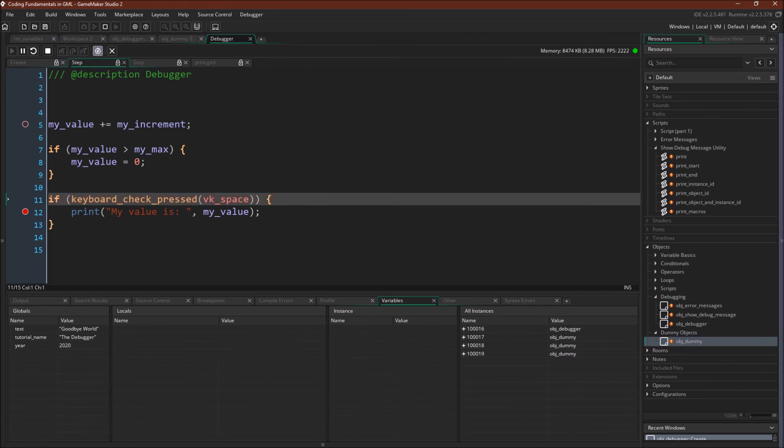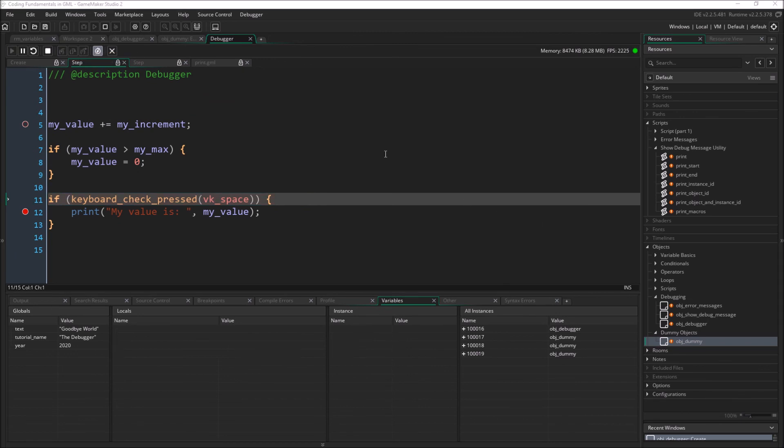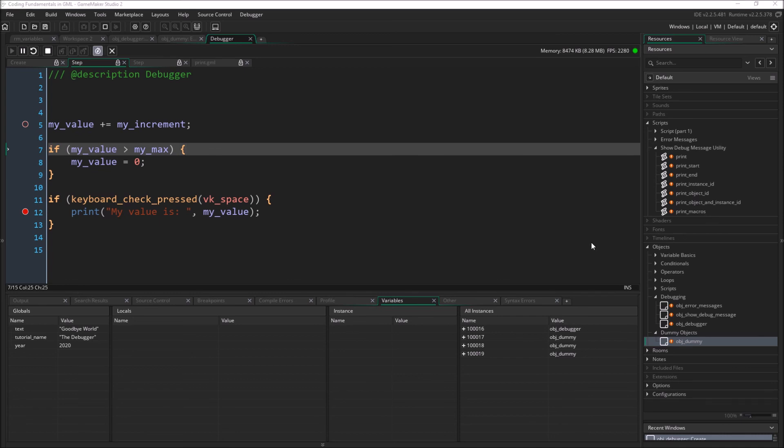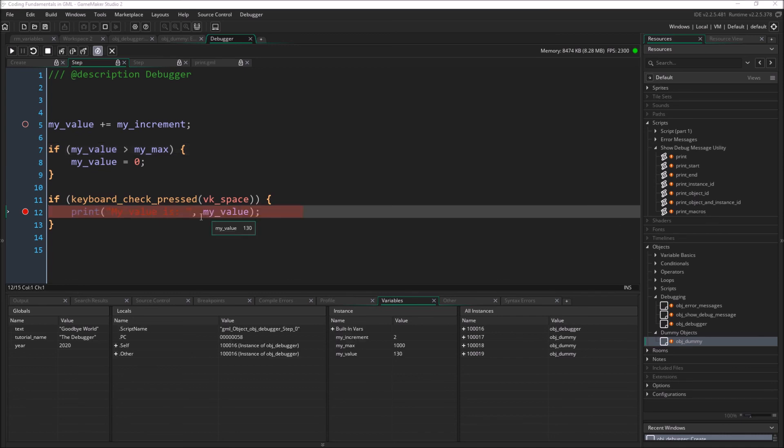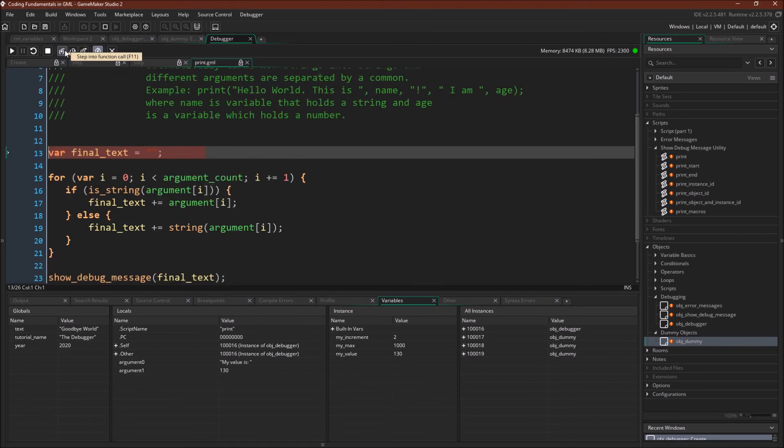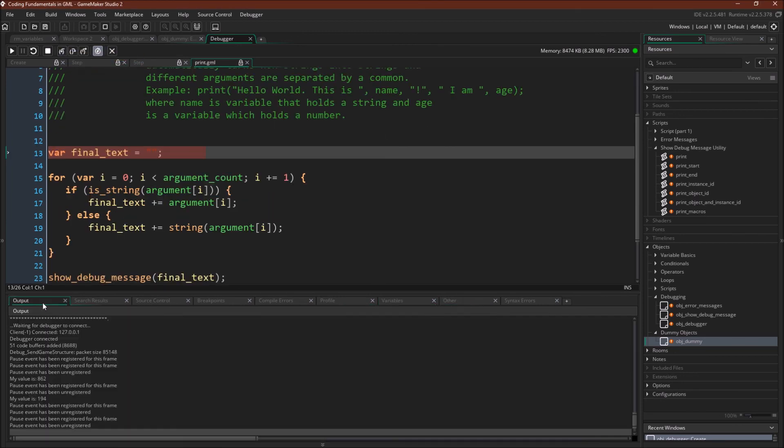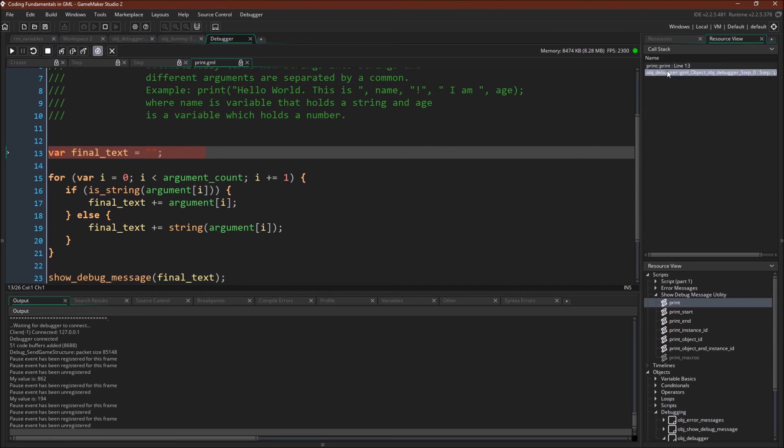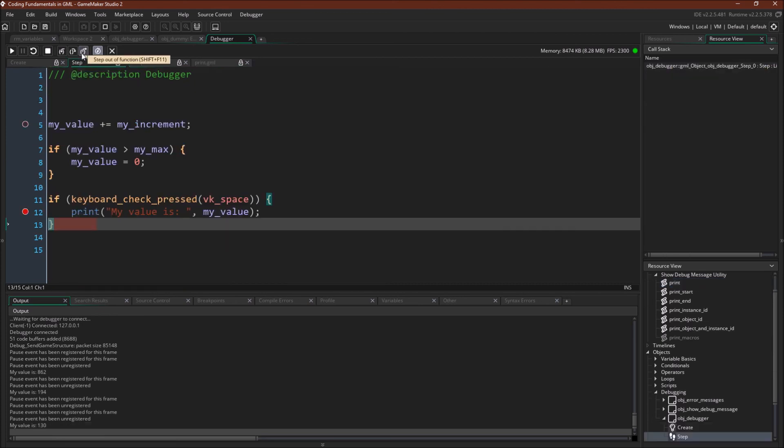So the last one that I want to demonstrate is the step out of function. So again, push spacebar. Come in here. We're going to go into this function. And now if we come over to this resource view, we can see that we were running this code in the step event. And we've come into the print function. If we do step out of, it comes back out of that function. There's two important things to note here.